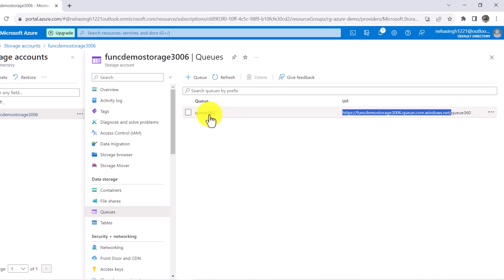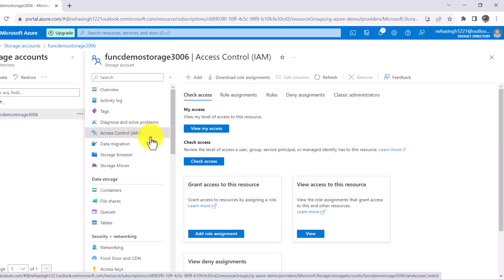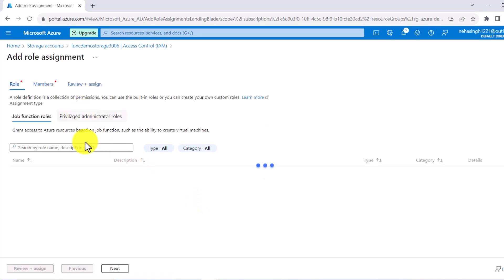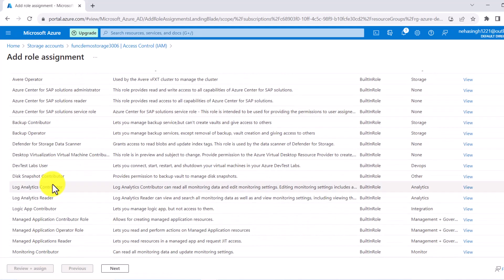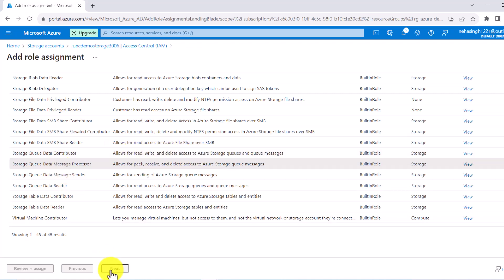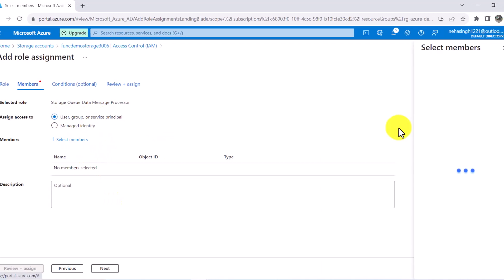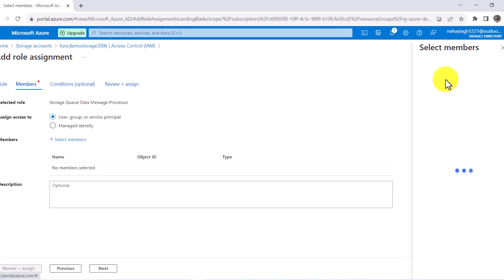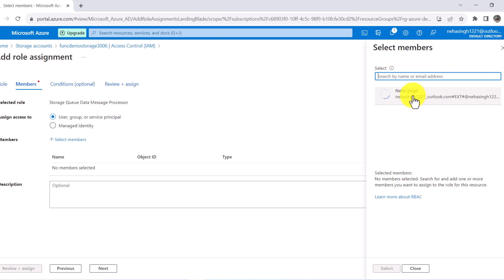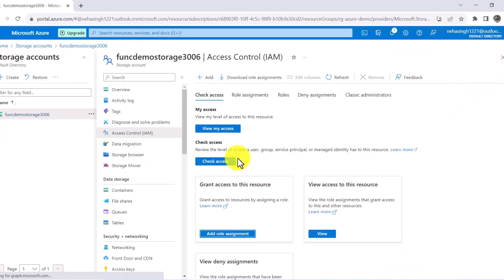If you see any kind of error while creating this queue, go to Access Control and check whether you have access to create a queue. Click on Add Role Assignment, then scroll to the bottom and look for Storage Queue. Go for the Data Contributor role because this will give you access to read, write, and delete. Then select the user, click Select Member, find your email ID, and assign it to yourself.